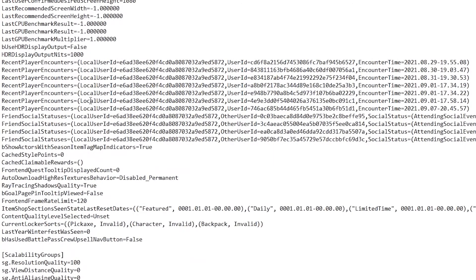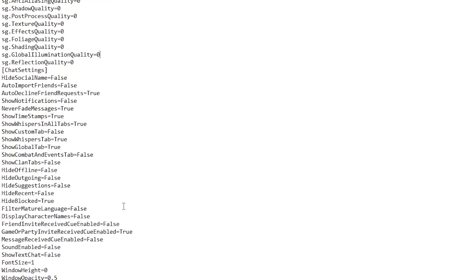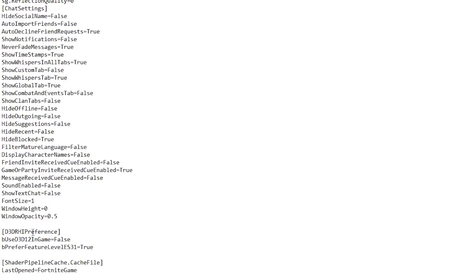Continue scrolling down to find the Capability Group section. Here is 'Reflection Quality' — it's currently set to 3, so change it to 0. Next is 'Global Illumination Quality' — also set it to 0. Once you've set these values, scroll all the way down again.